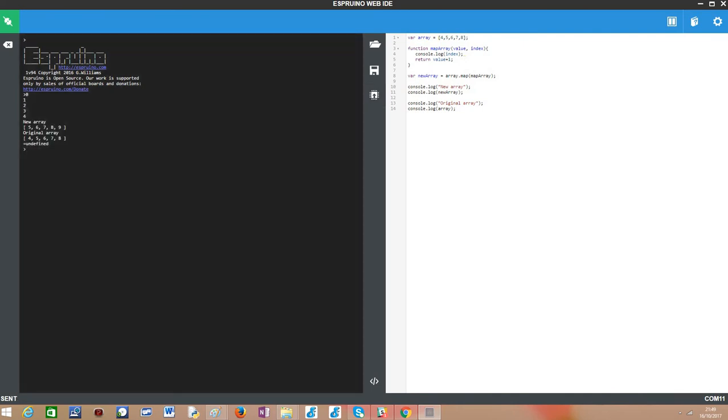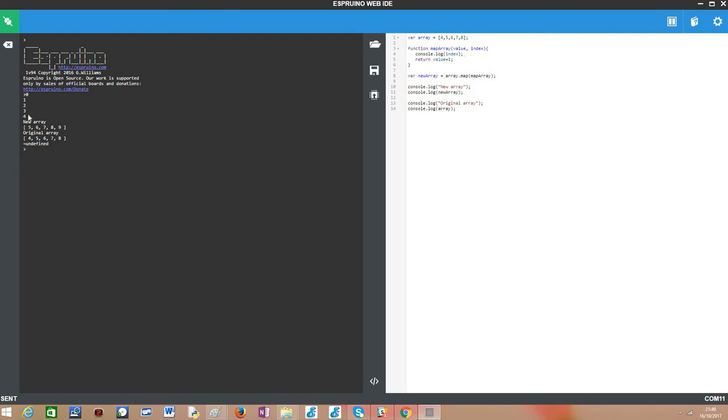So you can see here first the index being printed. We have 5 elements in our array, we are iterating from indexes 0 to 4.